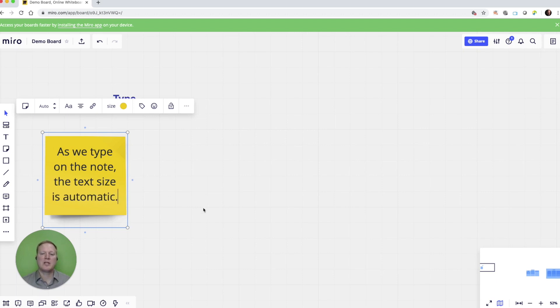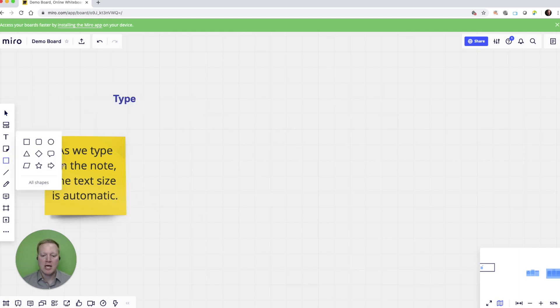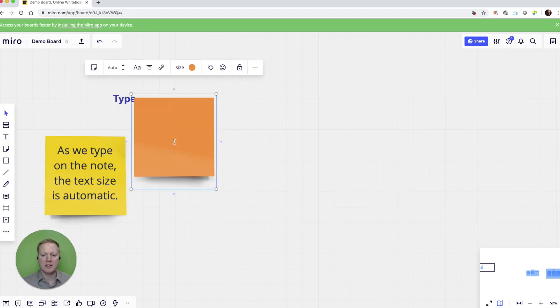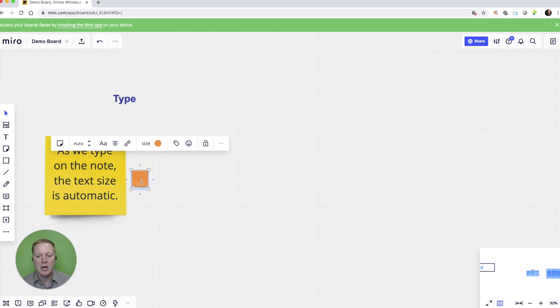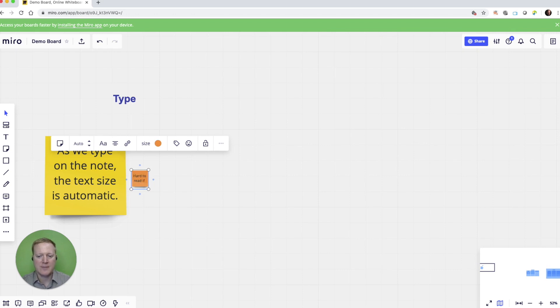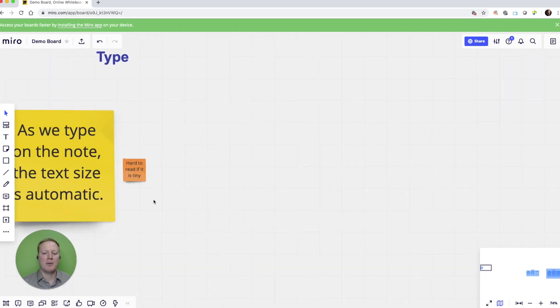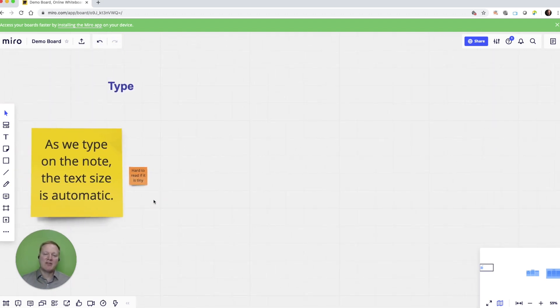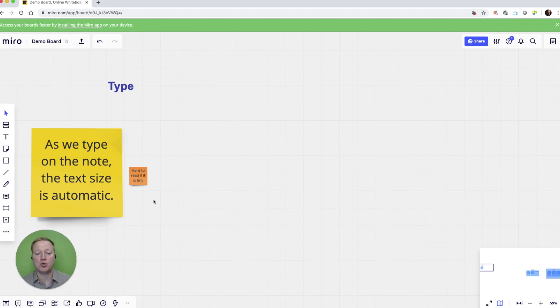When we take a look later at the zoom and view functions of Miro, it doesn't matter if one person has a sticky note that's really large and another contributor has a sticky note that is really small. The zoom options do allow me to zoom in and out, and having different sizes does have some different advantages when we're looking at collaboration, brainstorming, or going deep into different strategy tools.